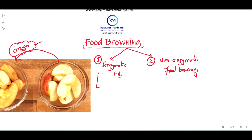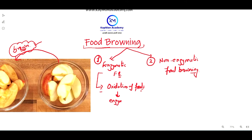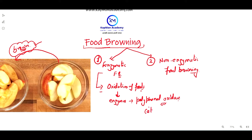Enzymatic food browning is also known as oxidation of food, and it occurs in the presence of enzymes — such as polyphenol oxidase enzyme or catechol oxidase enzyme. Sometimes they are also known as PPO enzyme.